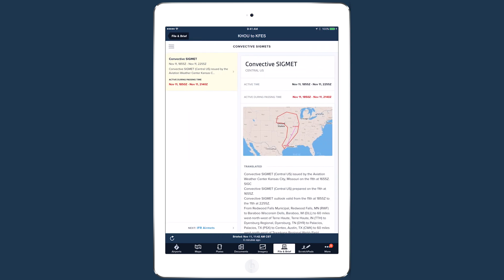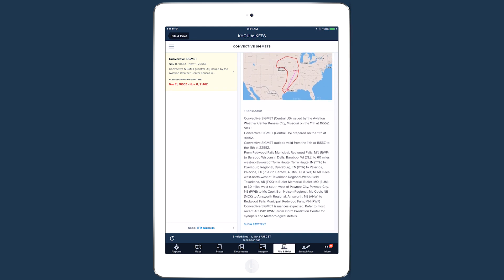The briefing begins with important safety advisories, including TFRs, closed or unsafe NOTAMs, and AIRMETs and SIGMETs. These pages are laid out in a split-screen view, where you can select from a list of advisories on the left and view the details of each advisory on the right.